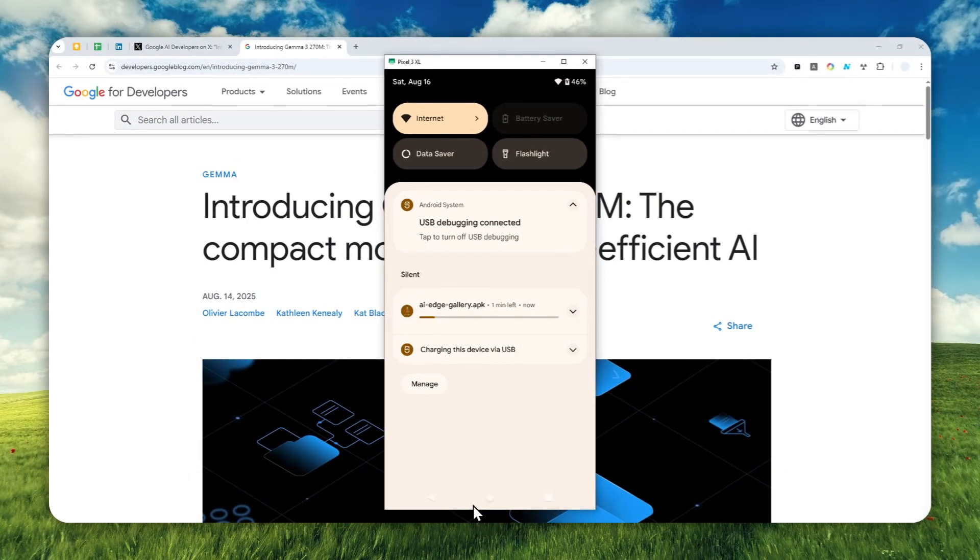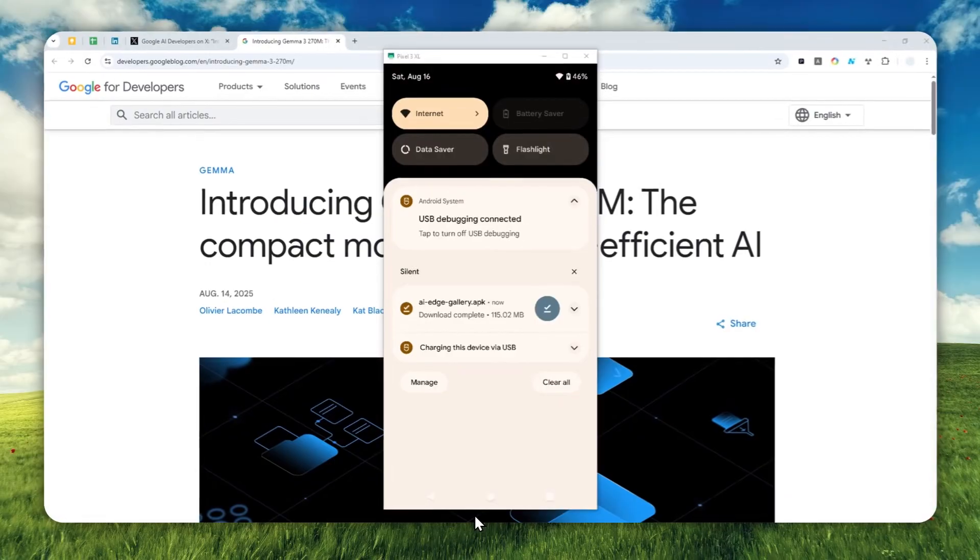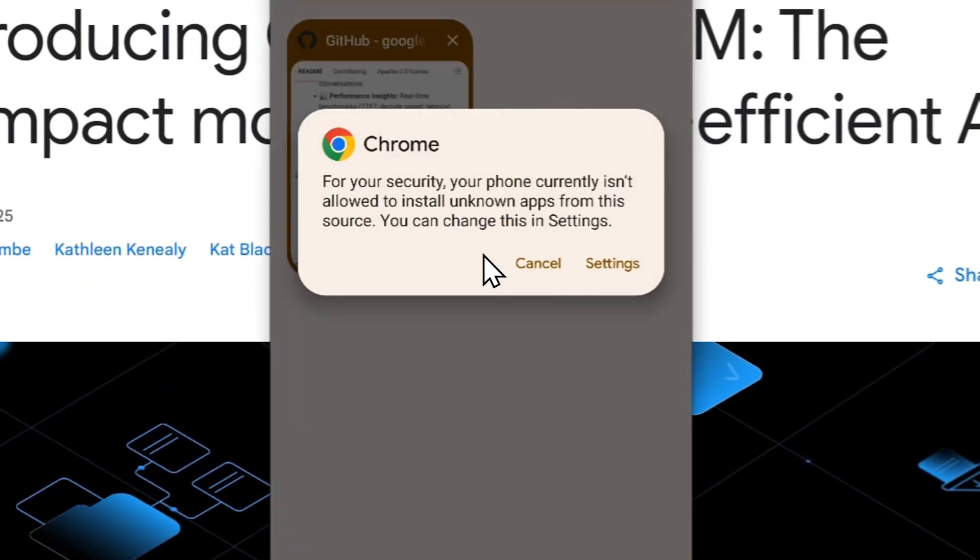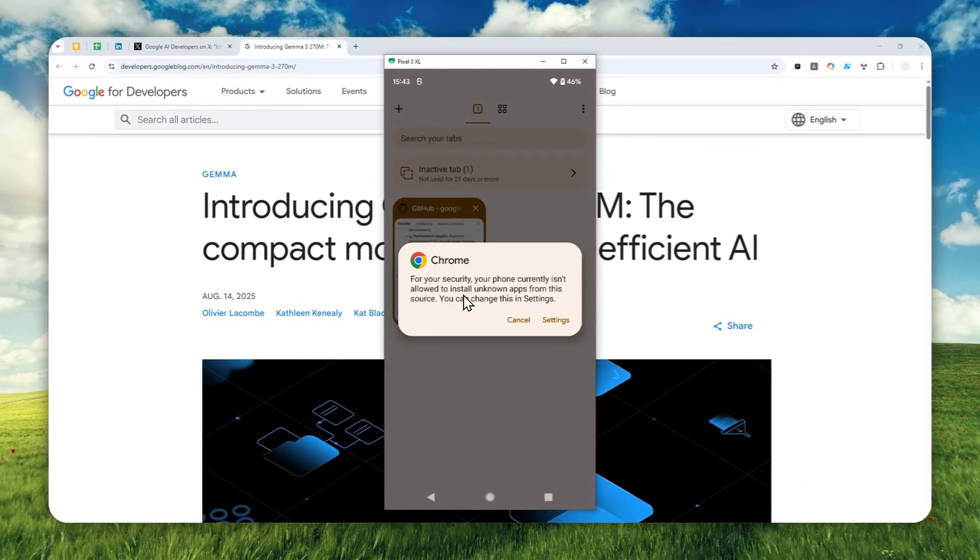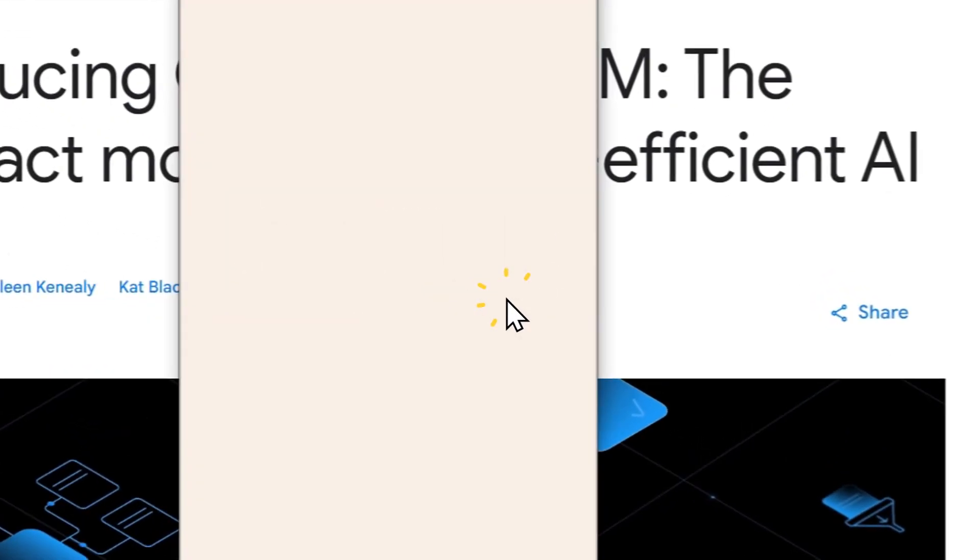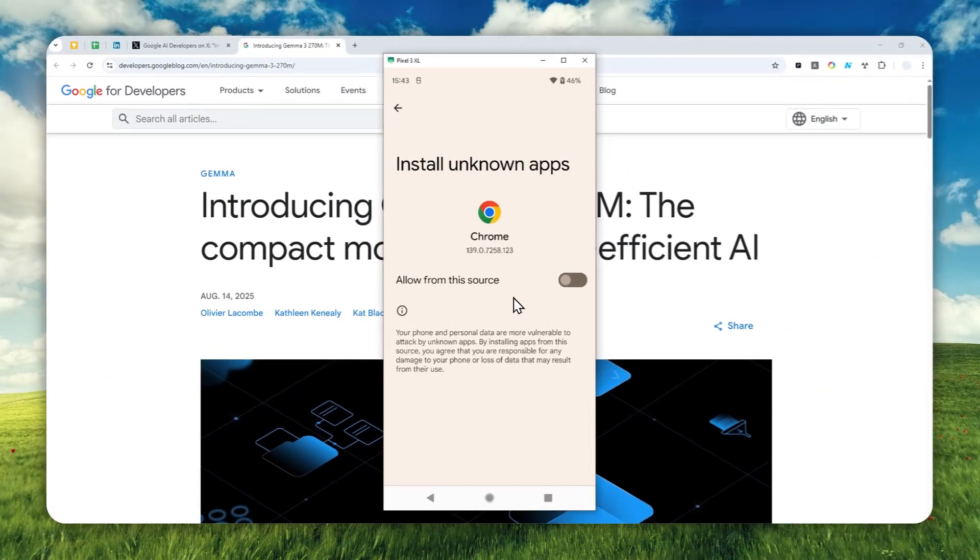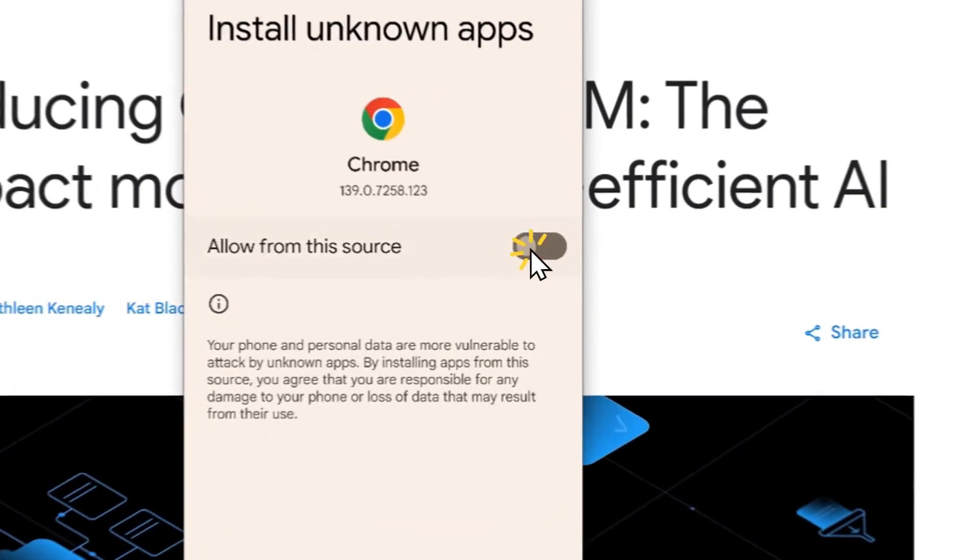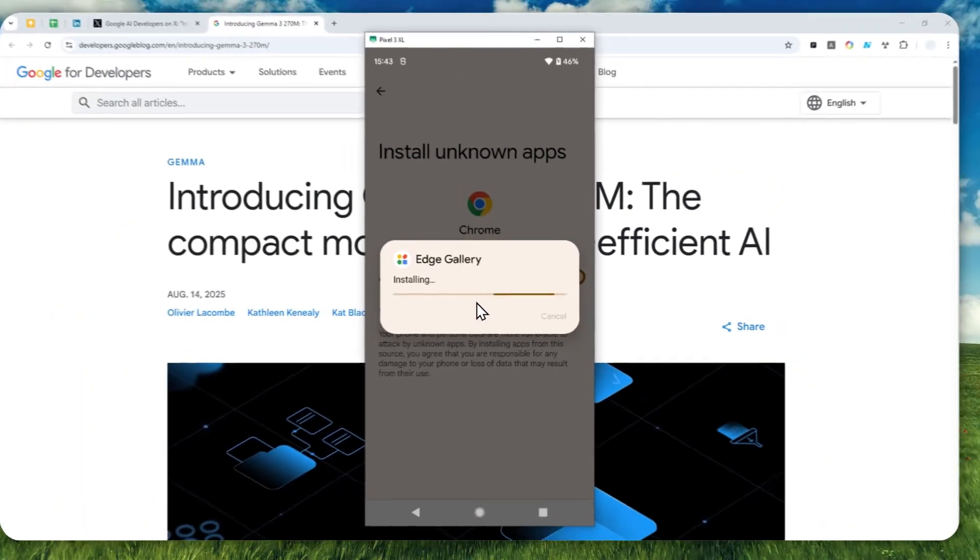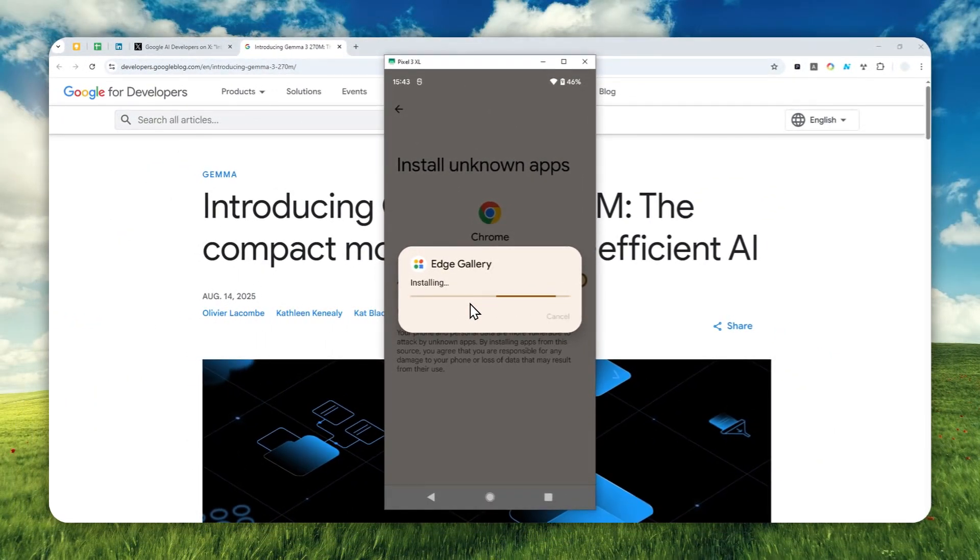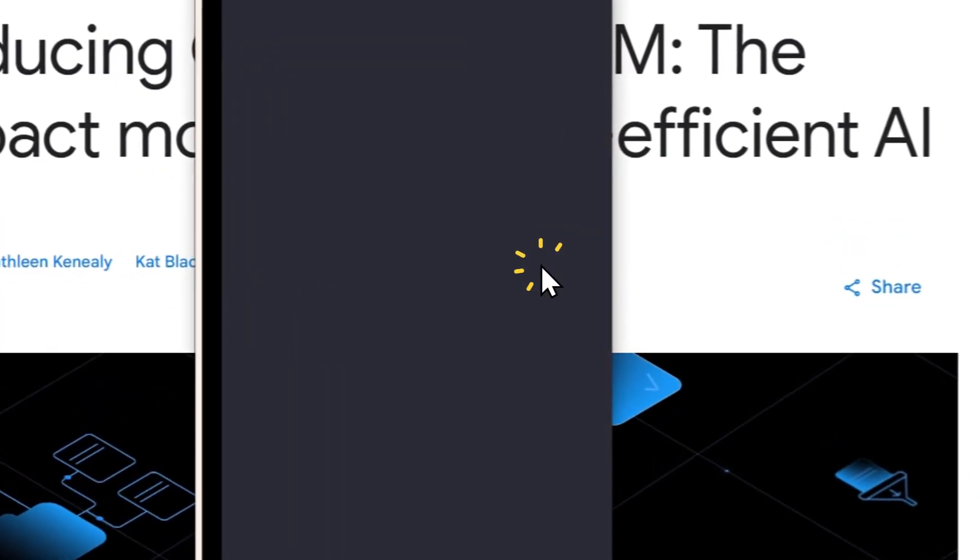The app has been downloaded. If you are doing this for the first time, there is a good chance that it might reject installing the app unless you give permission. Navigate to settings and allow installation from this source, which is Google Chrome. After that, we can install the Edge Gallery app. This will take several seconds and we can launch the app afterwards.